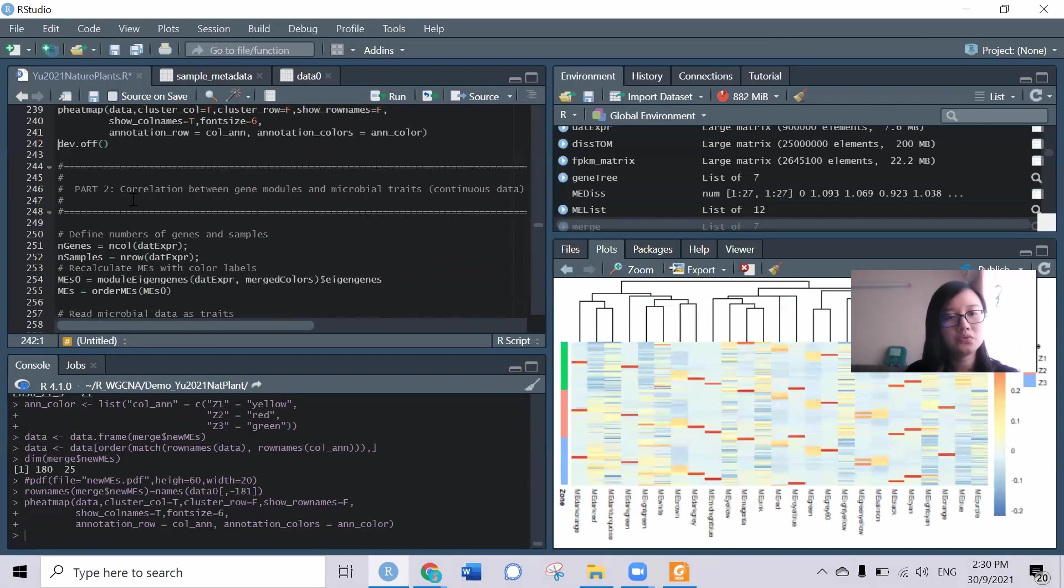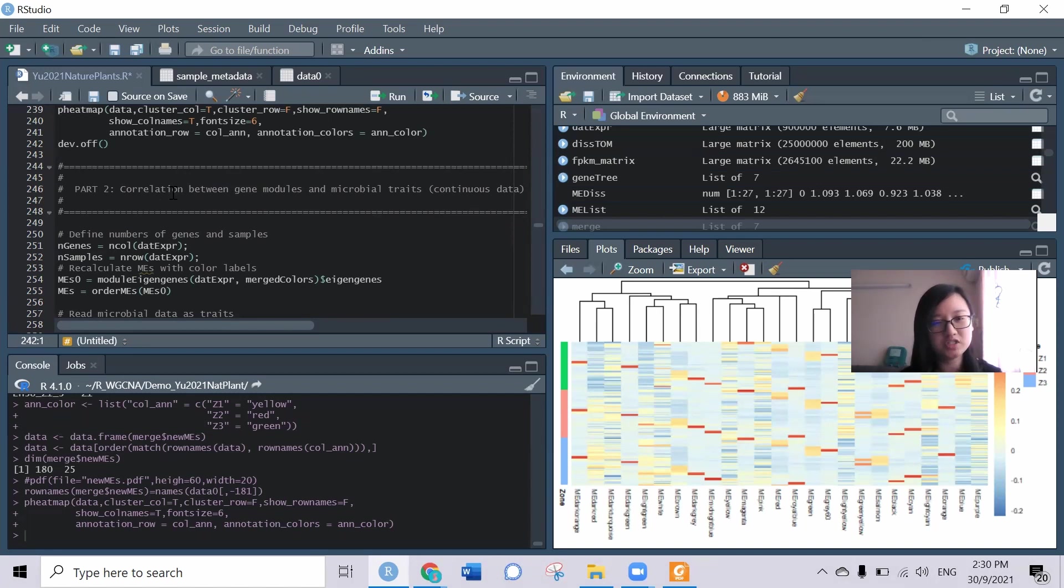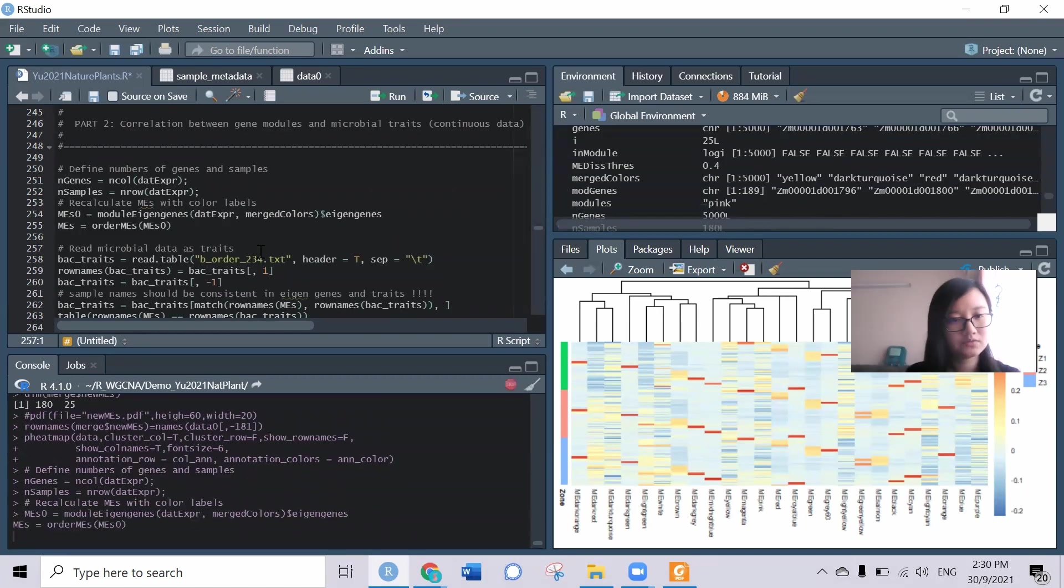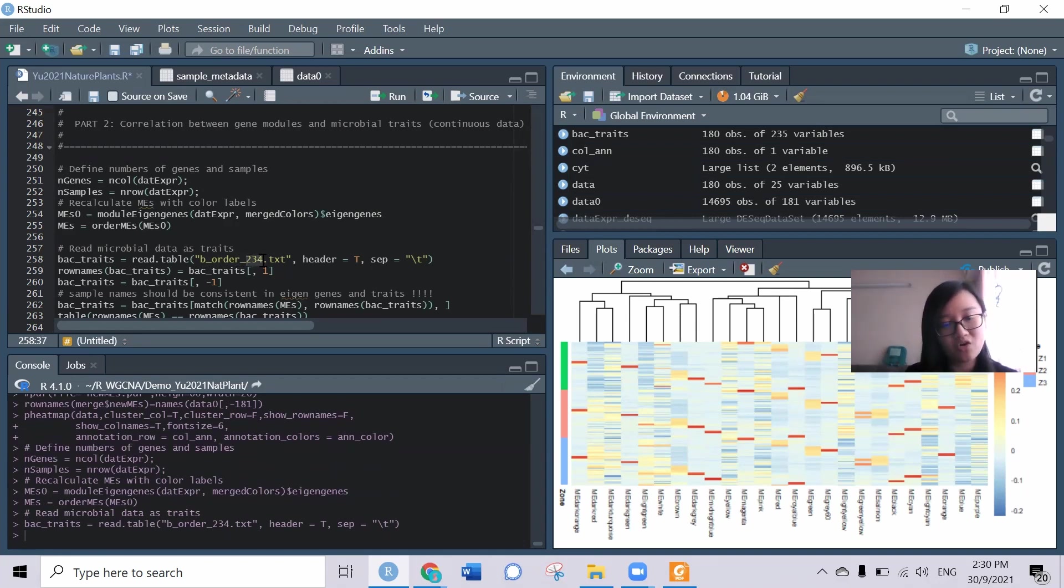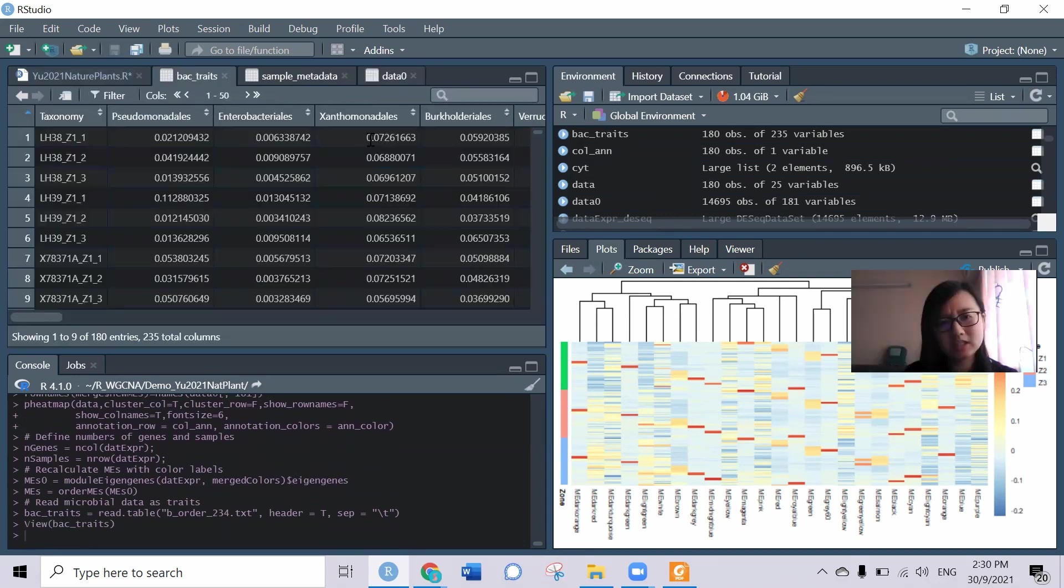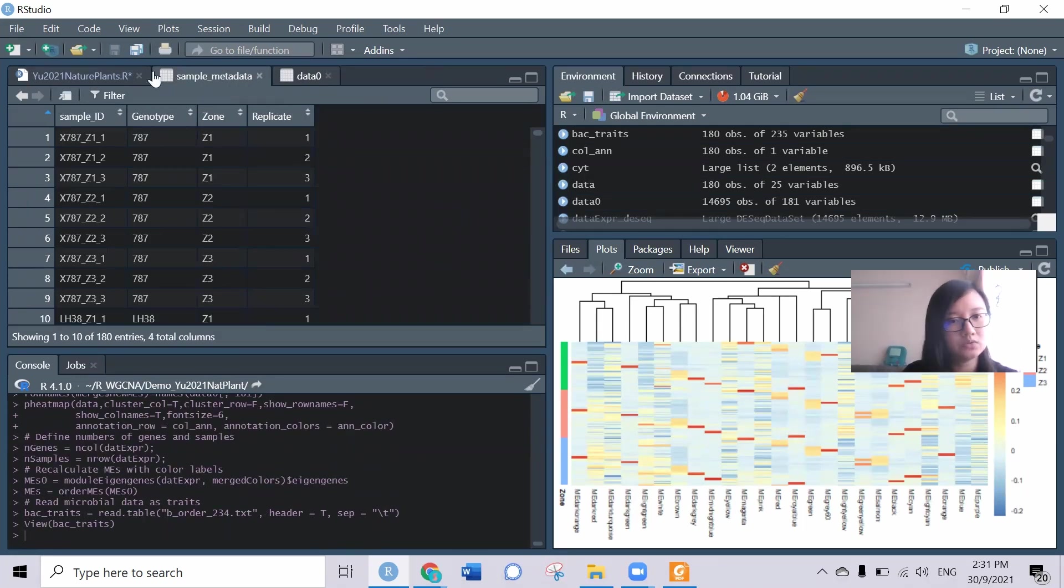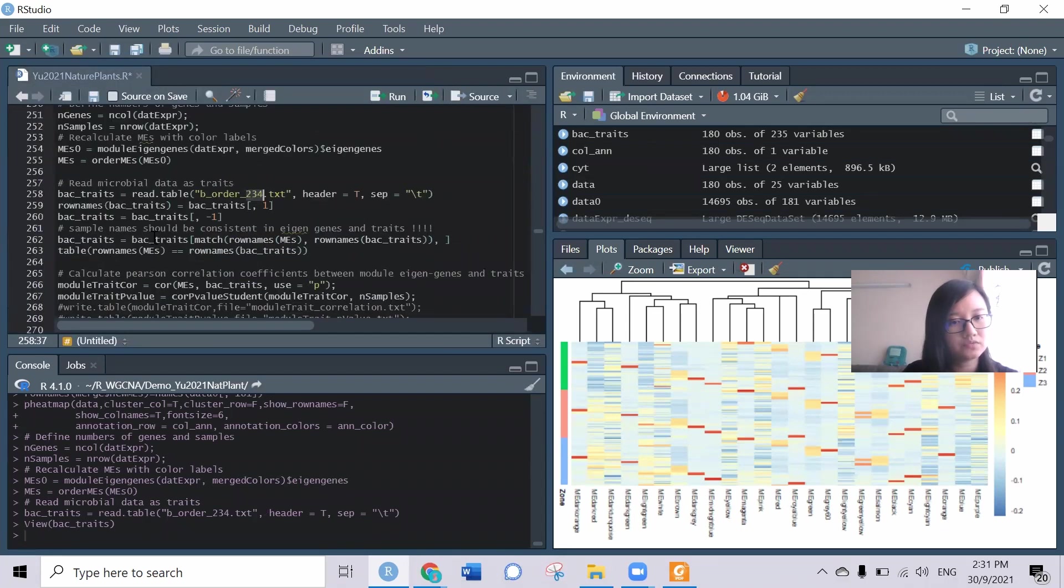This is how we deal with the discrete data. The next one, part two, is correlate between gene module and the continuous data. For example, here is the microbial trait. We can try to load the order of the bacteria, so the total of 234 bacterial orders. This is their profiling data for all these 234 bacterial orders with their sample ID. We will try to clean a bit the data so we can use it for downstream.